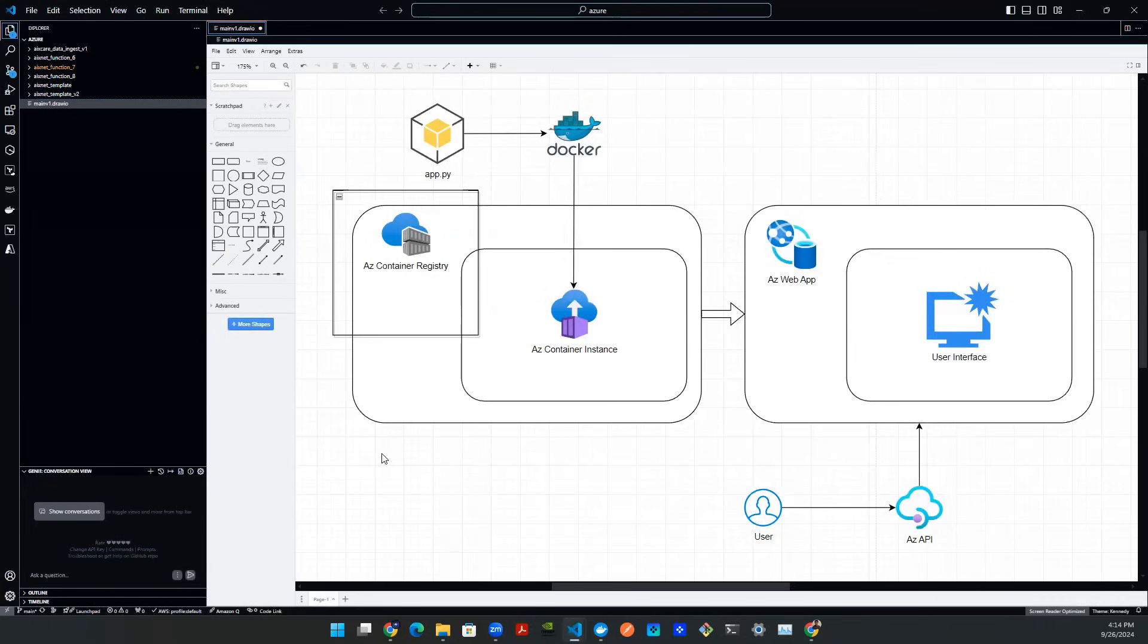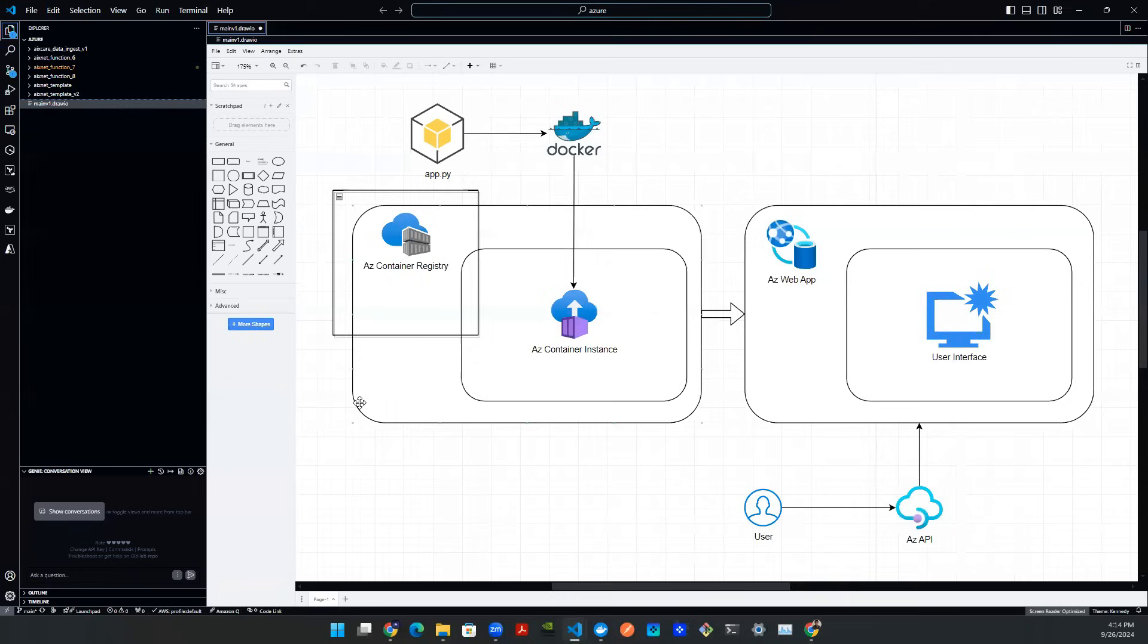Hey everyone, welcome back. So in this couple of list of videos, we're going to be talking about how to build an app locally, and then pack it up using Docker container, push it to Azure Container Registry, and then back that up using a live web app URL.